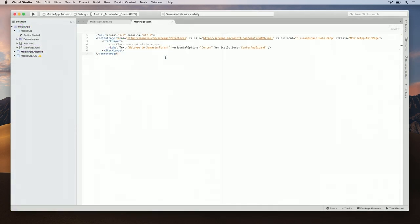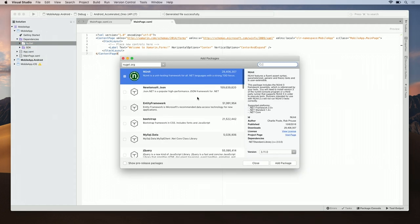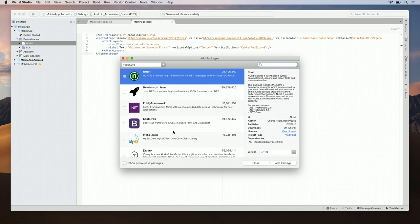Now that the project is created, let's add some packages. I'm going to expand the dependencies folder under the MobileAppSharedProject and notice it says NuGet. By clicking on NuGet, it will allow me to add packages. Here, you have a list of all different packages available to you. There's several things you can do in this view. You can search, you can select pre-release packages, and you can add packages to your project.